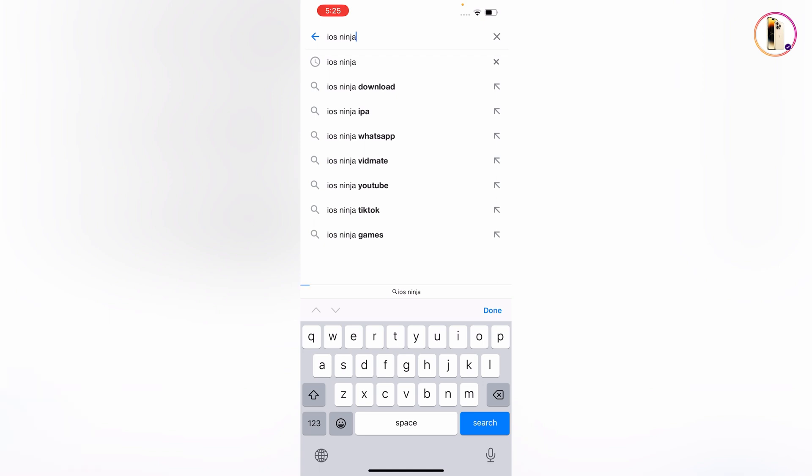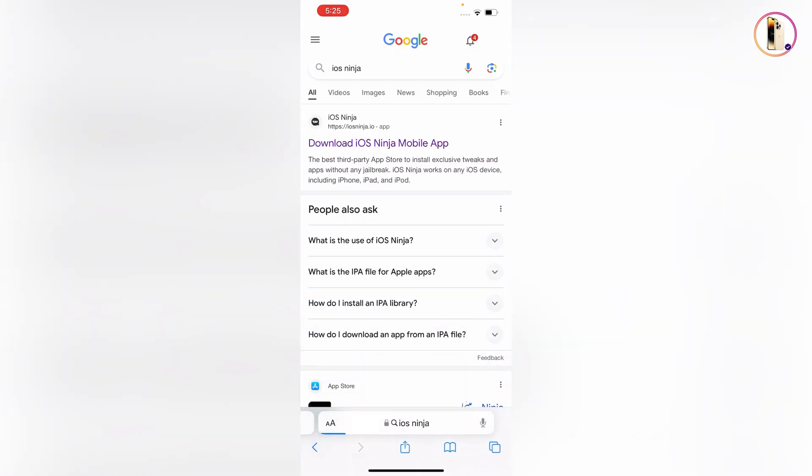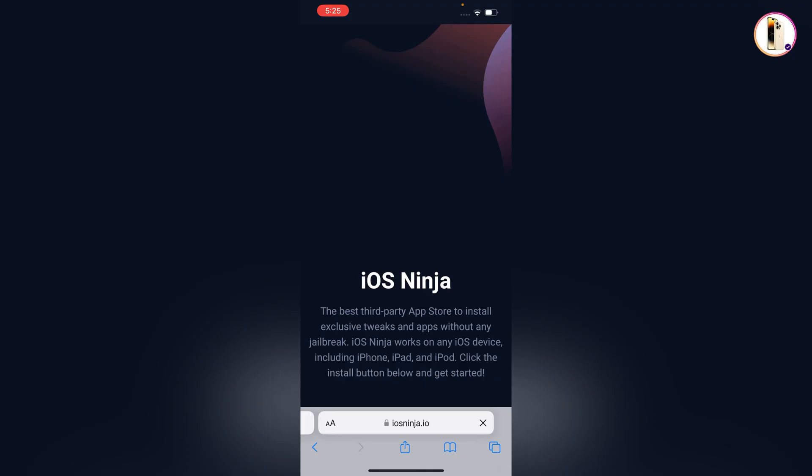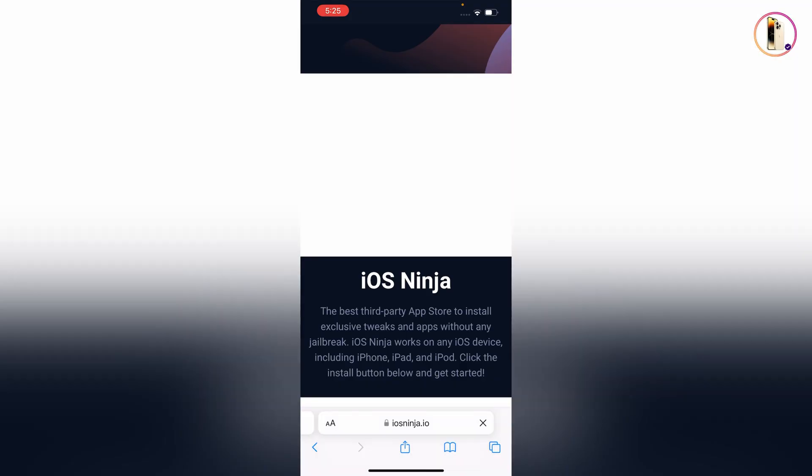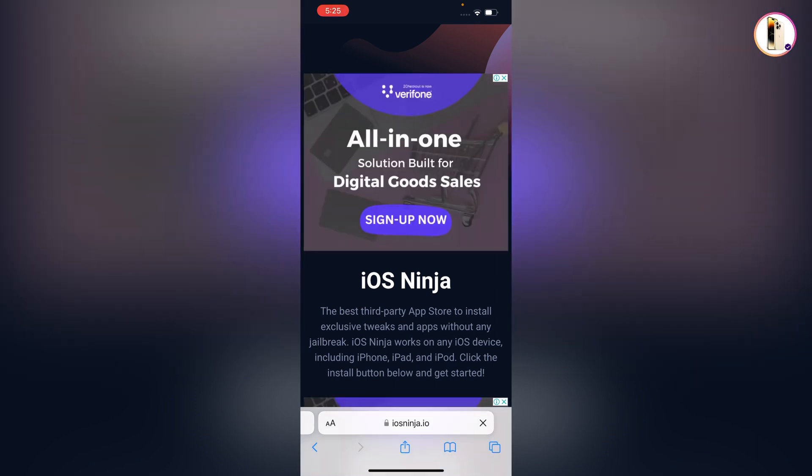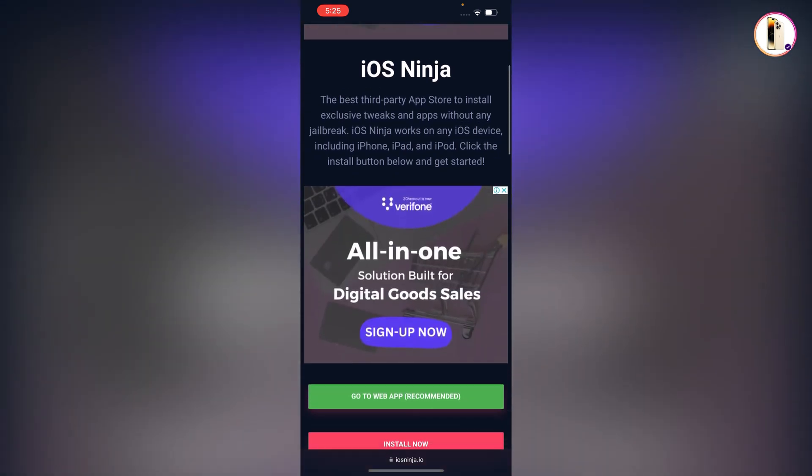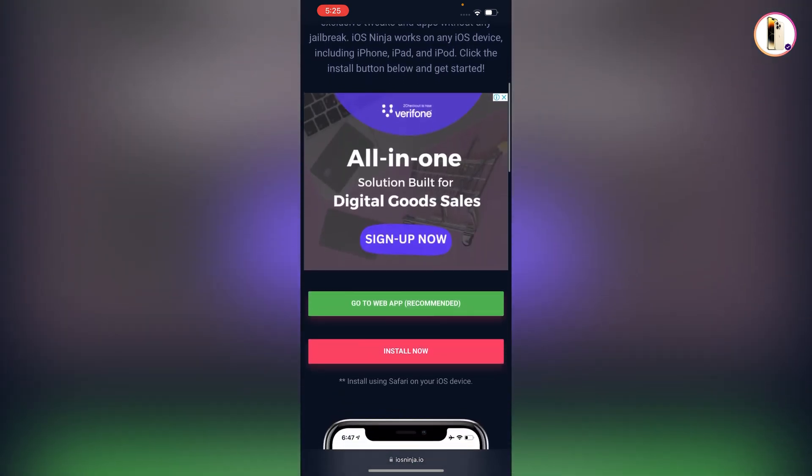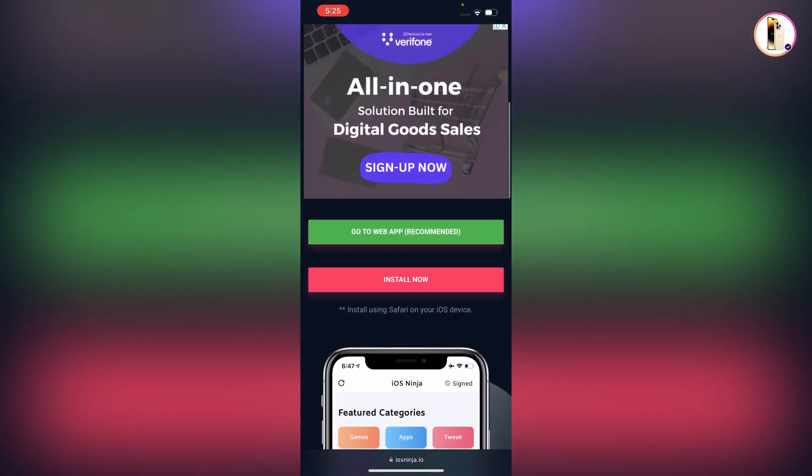Tap on search. Here you will see the first site, tap on it and let it open. Otherwise you will not see the download option here. Scroll down, here you will see the install now option.